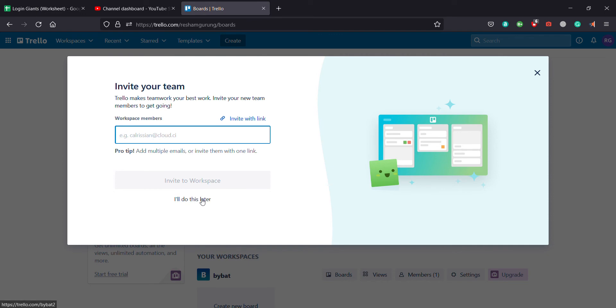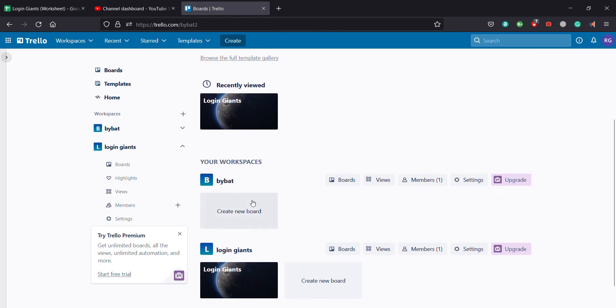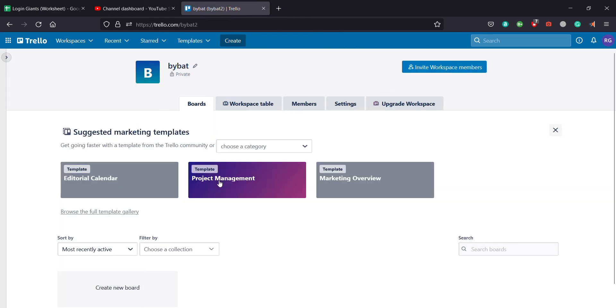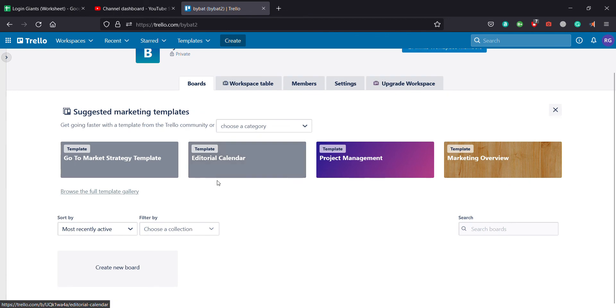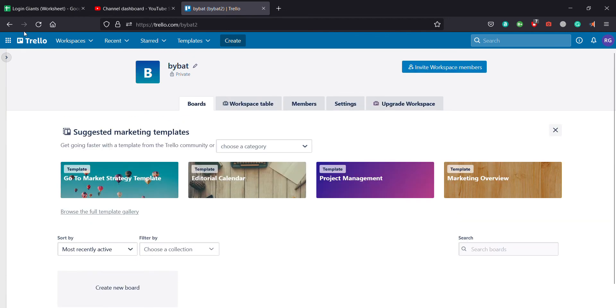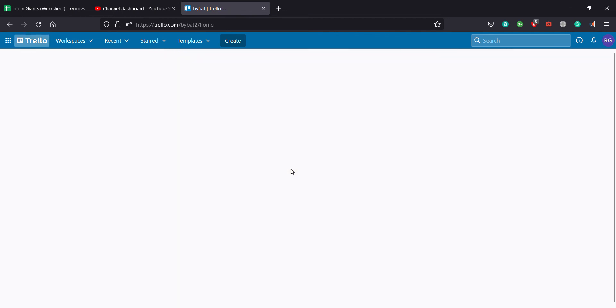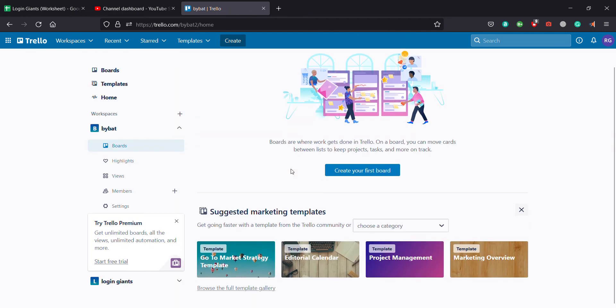And your workspace has been created. You can see right here when you go to the front page or the dashboard.